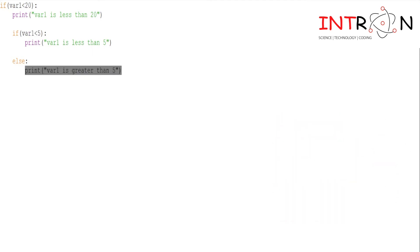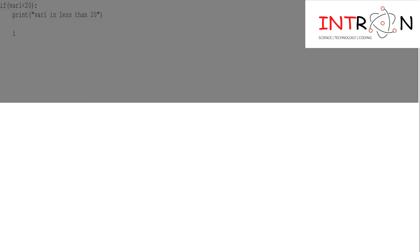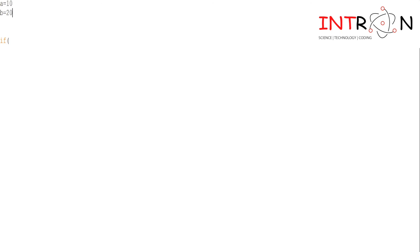Now we will go to our next concept — elif. We are aware of else-if; in Python we don't use 'else if', we use 'elif', which is like a shortcut of else-if. I will give a=10, b=10, and c=30. The first if condition: if a is less than b, print 'a is less than b'.